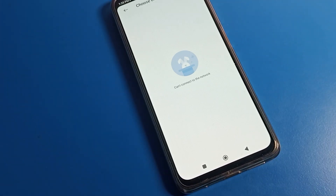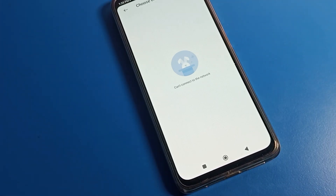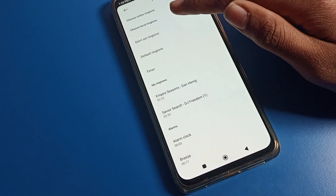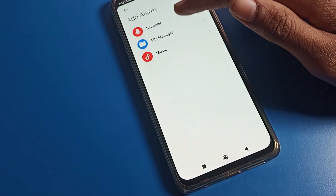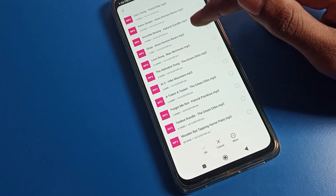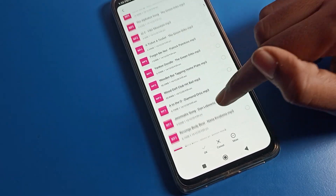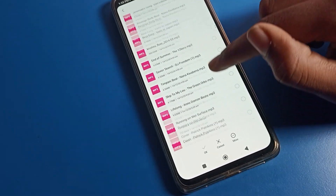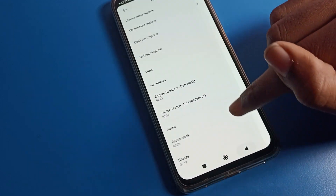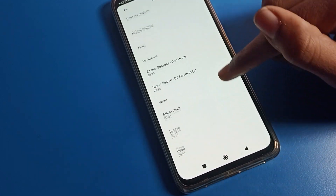If you want to change to an online ringtone, you will have to connect to your network and turn on your mobile data. If you want to change to a custom ringtone, you will need to have your downloaded alarm ringtone, and you can change to your downloaded alarm ringtone from here.